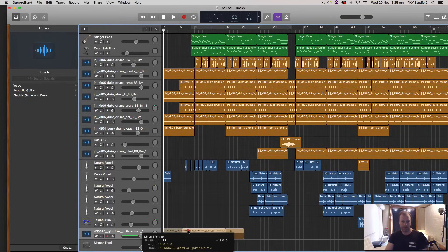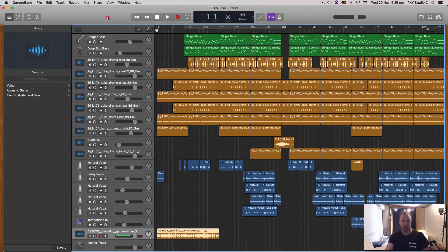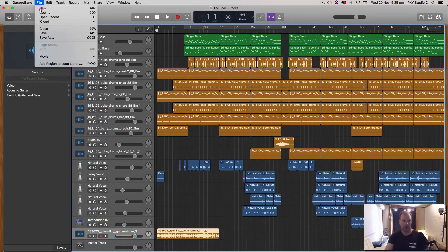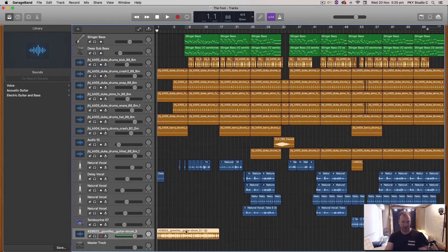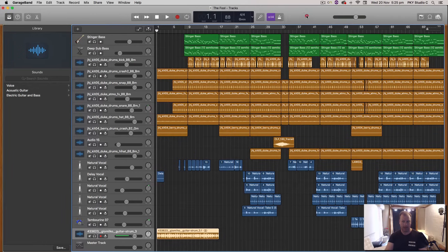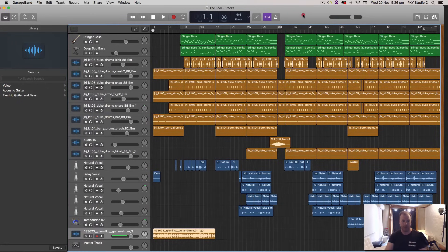And that's how you import the audio file into your GarageBand session. And when you go File, Save and you save your GarageBand session, that file will be saved within the GarageBand session folder.